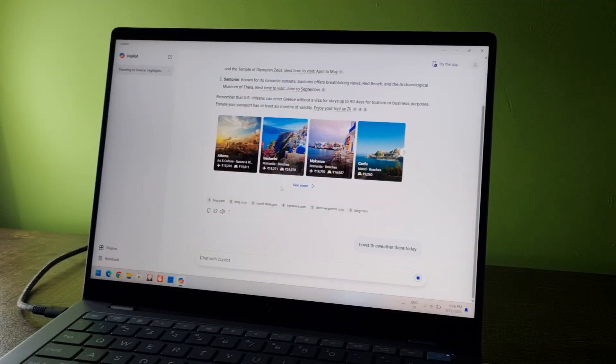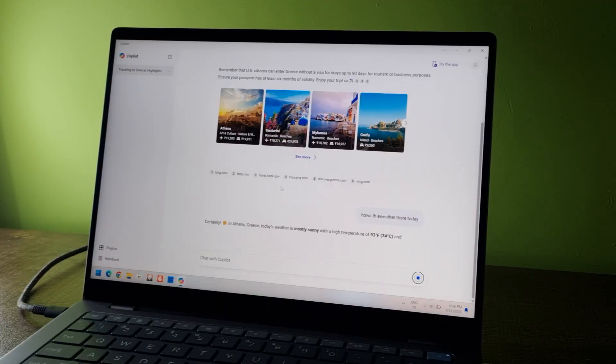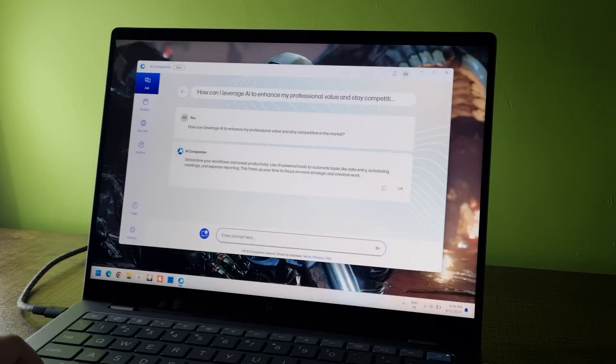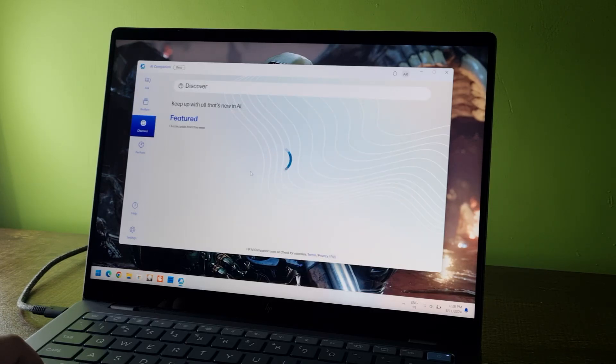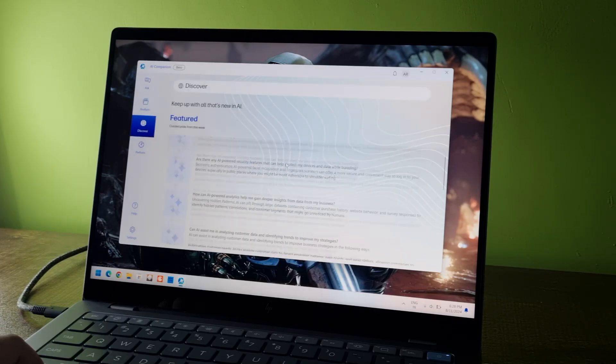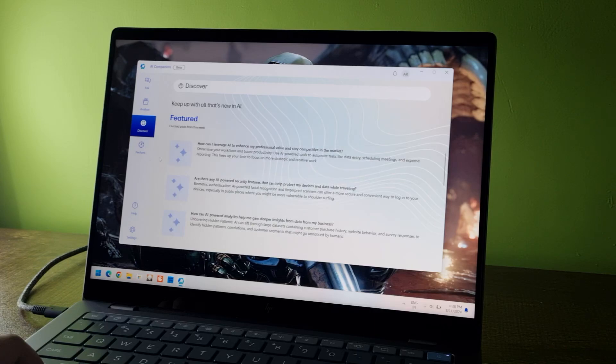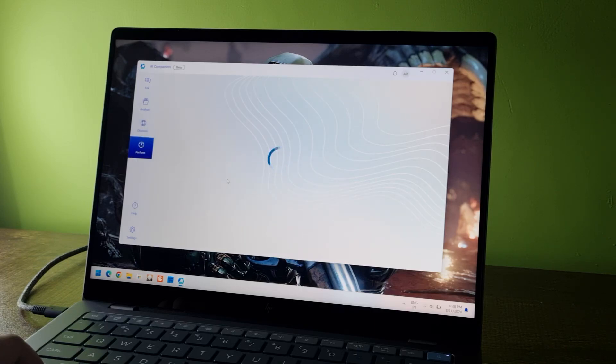The copilot key only opens the copilot app. There's no AI magic there. There's an AI companion from HP as well. But it's just another ChatGPT tab in a browser. There's nothing unique about it at all.